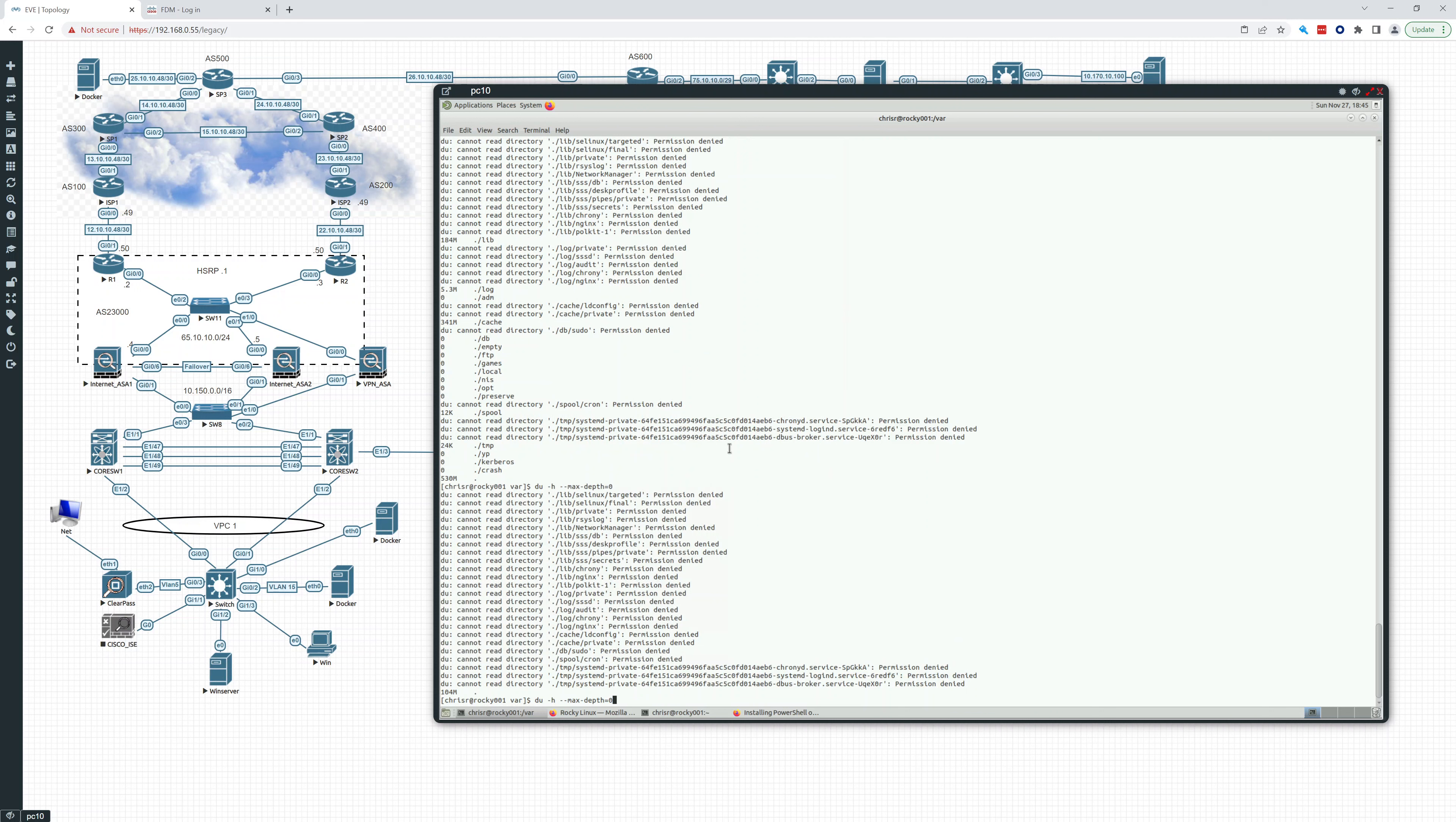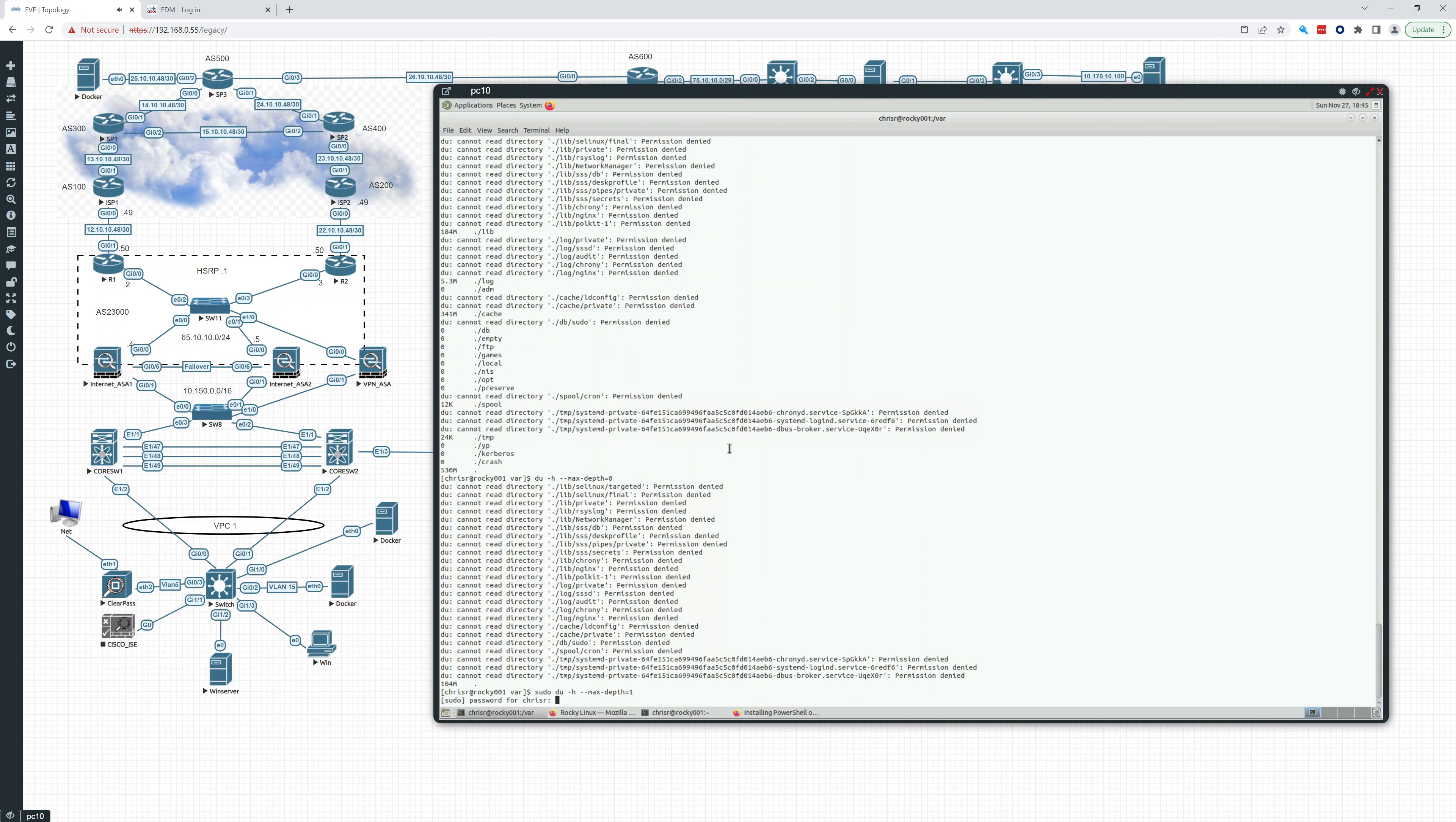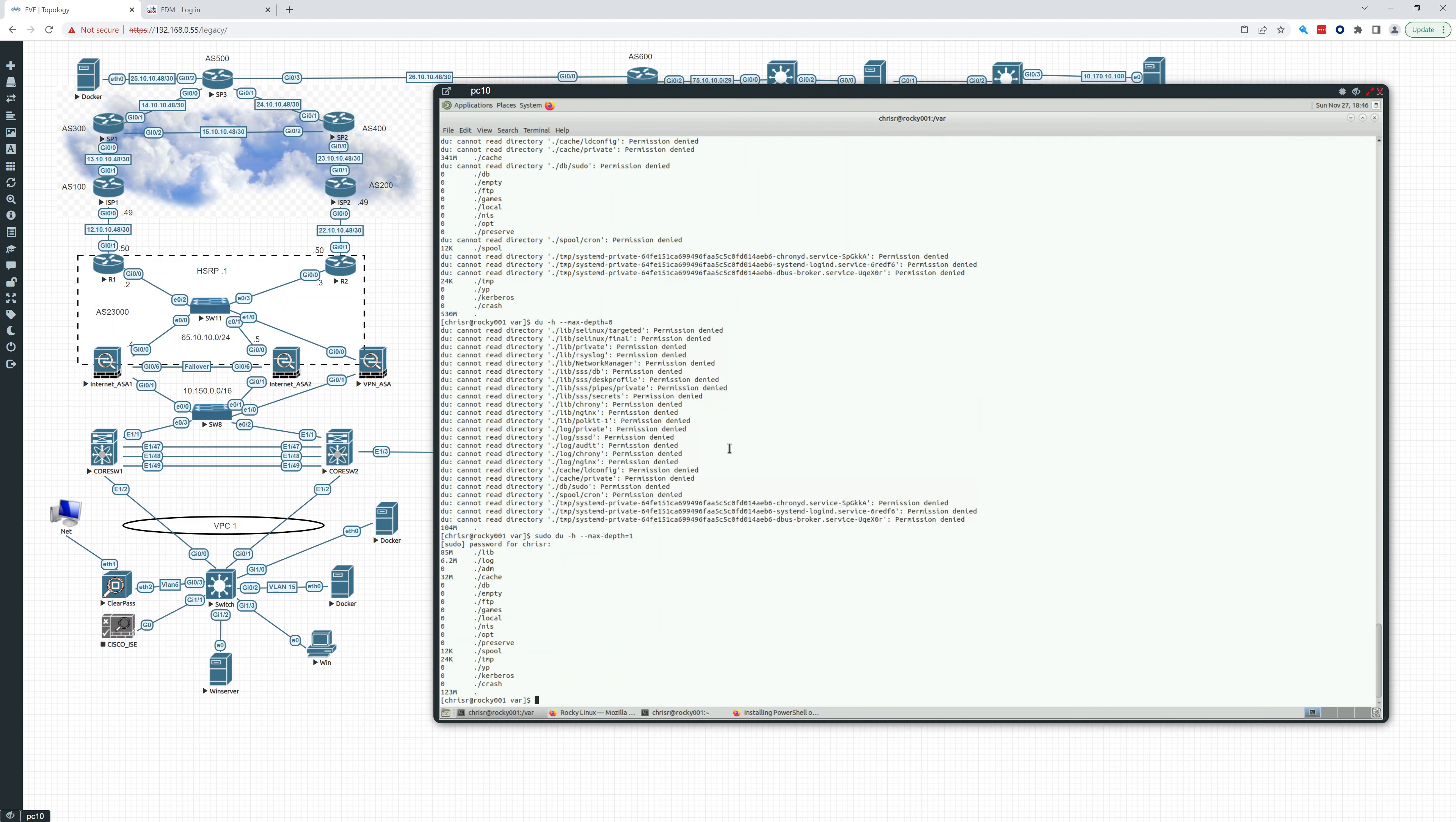I can't read any of these, right? So that's not helpful. What I want to do is do a sudo. Okay, so this is helpful. This is pretty nice. So do sudo du minus H minus minus max depth equals one.